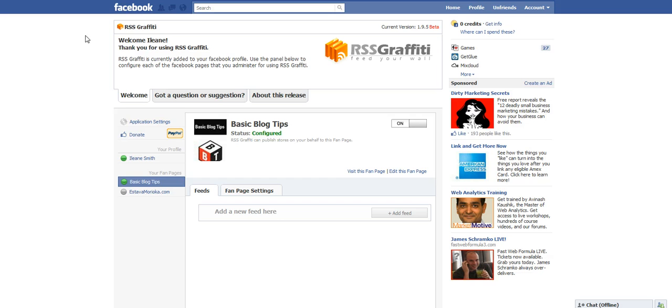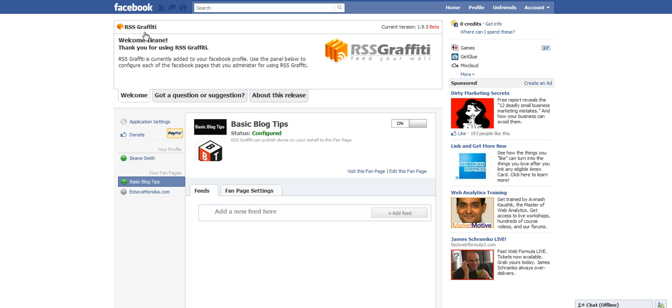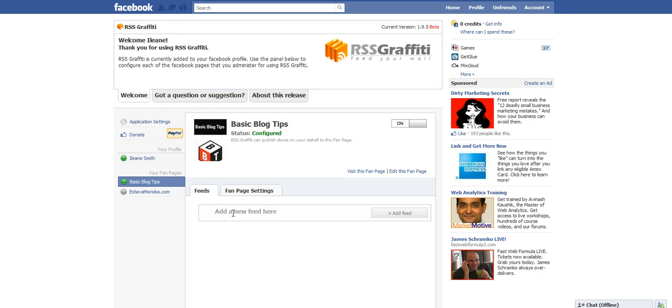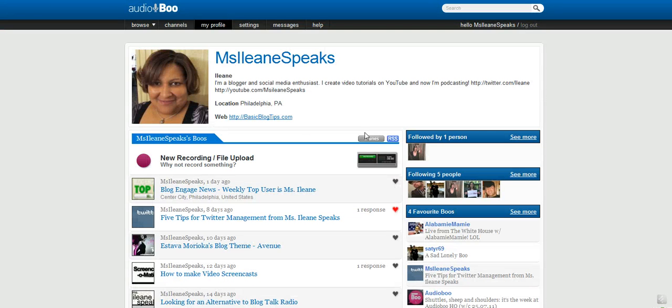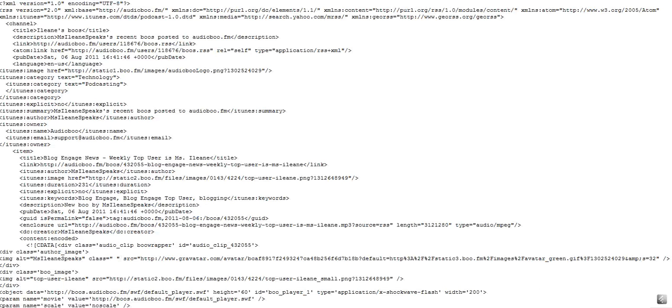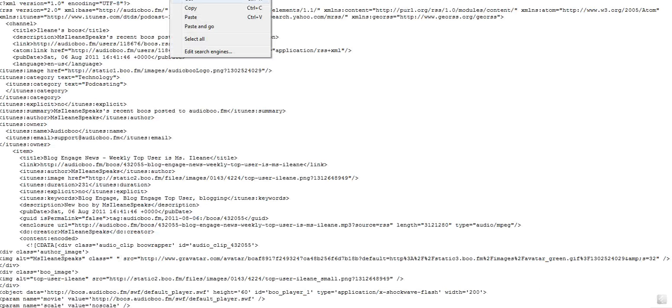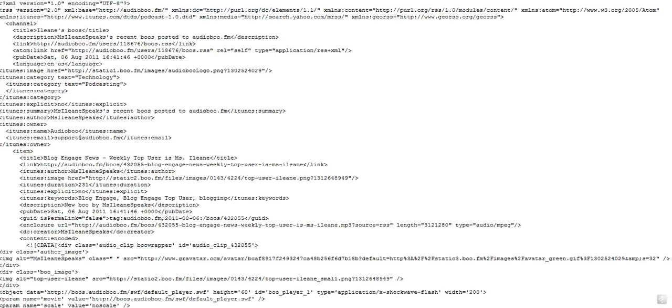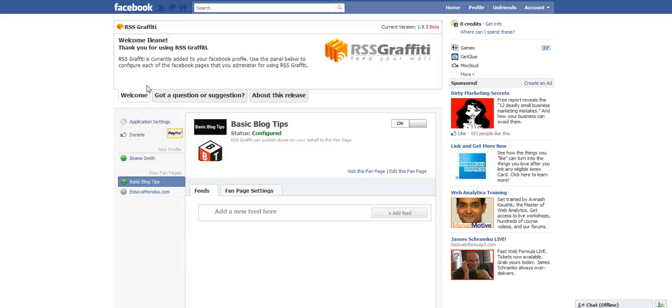So a friend of mine, Ray, hosts a podcast called the Podcaster Studio, and he talked about RSS Graffiti. I heard of it before and I know a lot of people used it for blogs, but I never knew that I could use it for the podcast. So I got RSS Graffiti. It's an app that you install, and the first thing I had to do was go into the settings and I'll show you what I did.